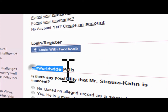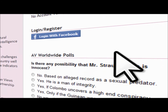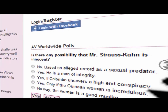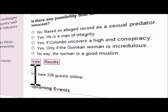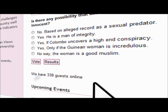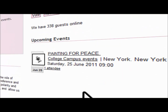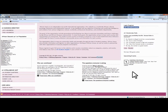Right underneath this, we have the African Views Worldwide Polls — an opinion survey for members or subscribers on any concurrent issue in the world. We also have a display of how many people are currently online. Underneath that, you see the upcoming events. That concludes it for the right column section.